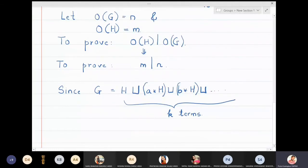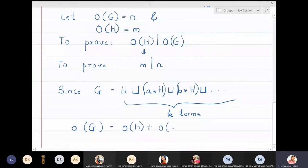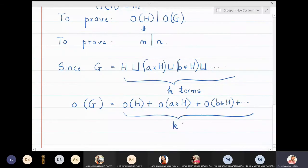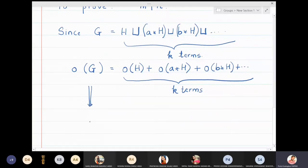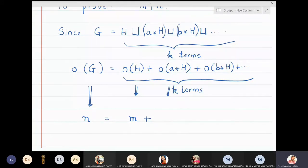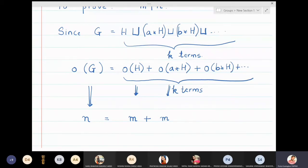Now if I try to calculate the order of G, since this is a disjoint union, the number of elements in G is the same as the number of elements in H plus the number of elements in coset A★H plus the number of elements in coset B★H and so on, with K terms in this addition. What is the order of H? We assumed it is M. The order of A★H is also M, because any two cosets have the same number of elements.